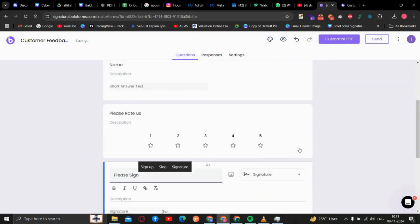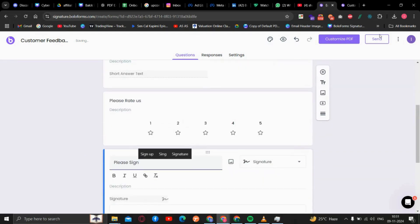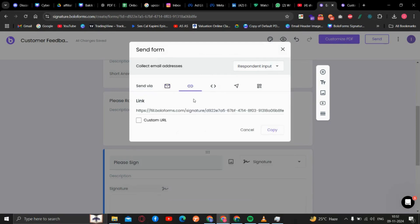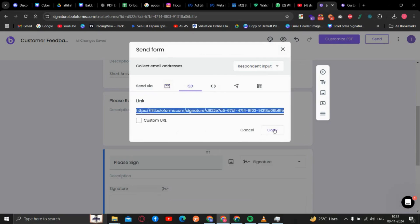Once your form is done, we'll click on Send. Here we will send it via link. This is the link which you need to send to the people who need to fill this form.